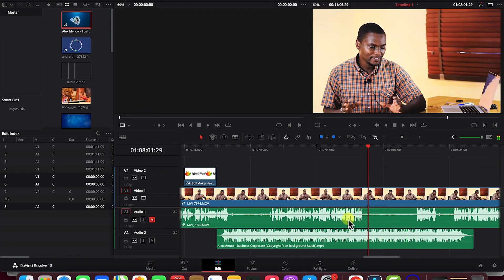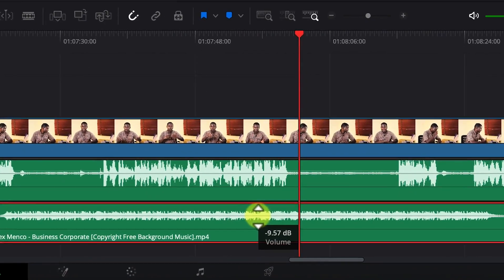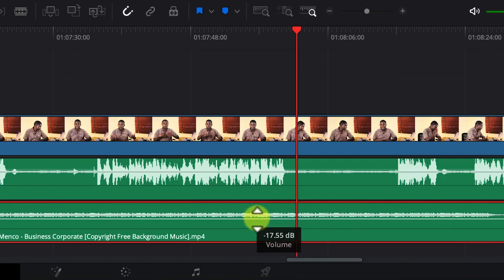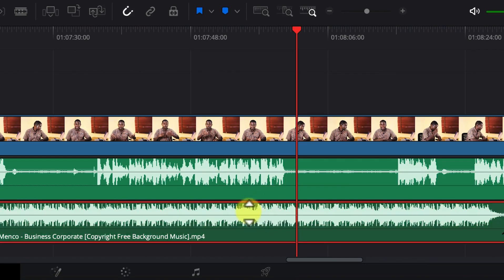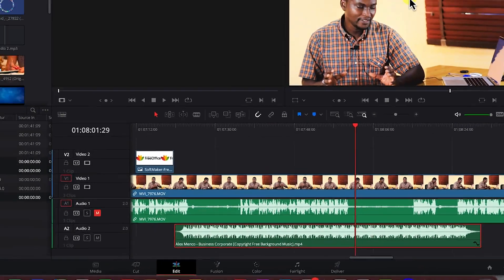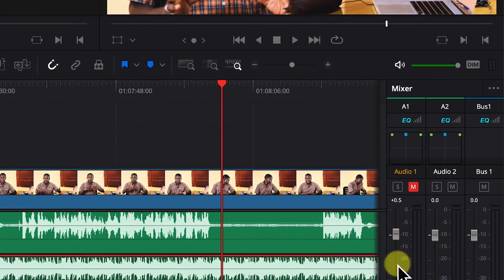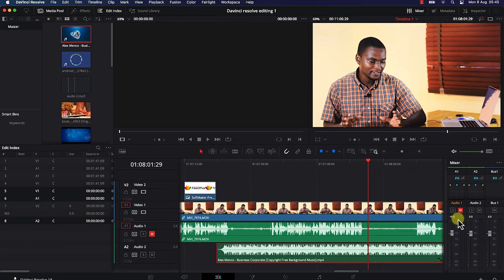For volume editing: once a clip is selected, hover over it to see the small volume line. Drag it up or down to increase or decrease the volume. Another method is enabling the Mixer — click on the mixer to see the different audio tracks and use the controls to increase or decrease levels. You can also use the Inspector panel's audio section to adjust volume.